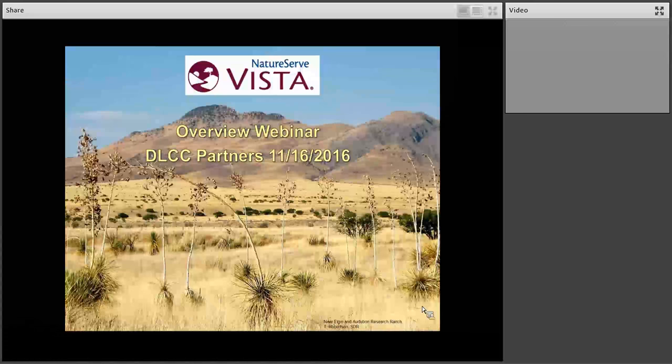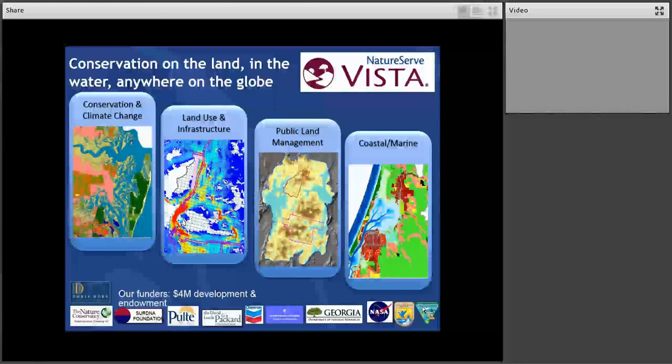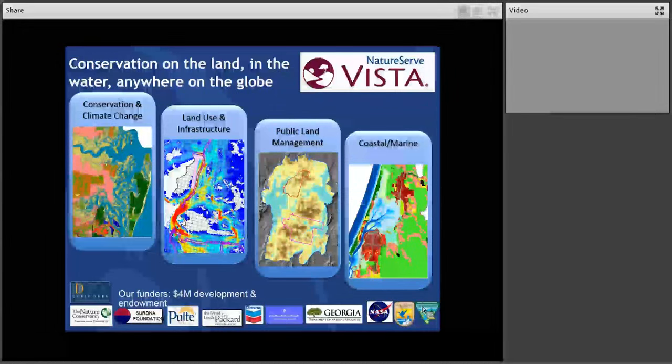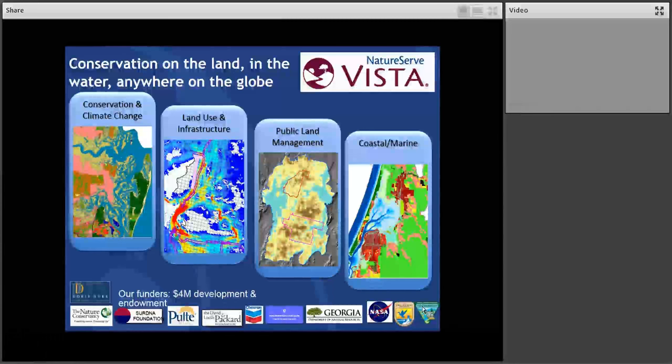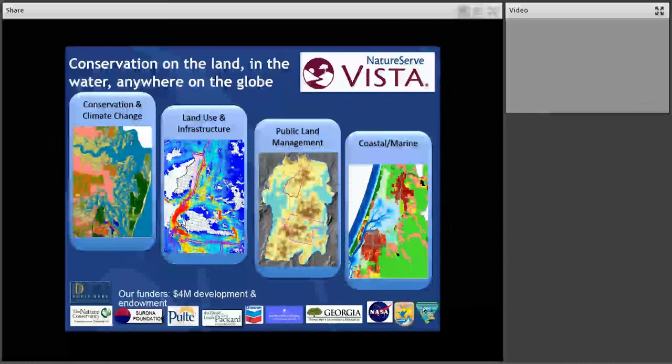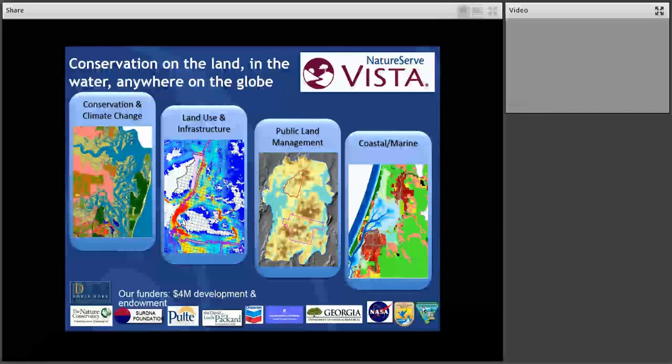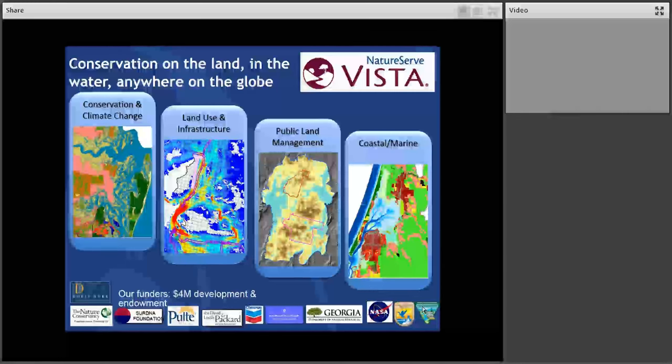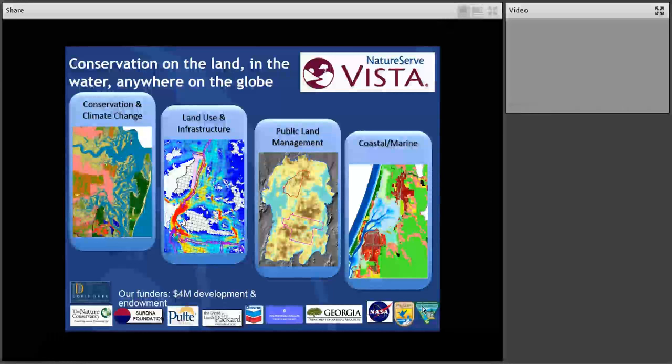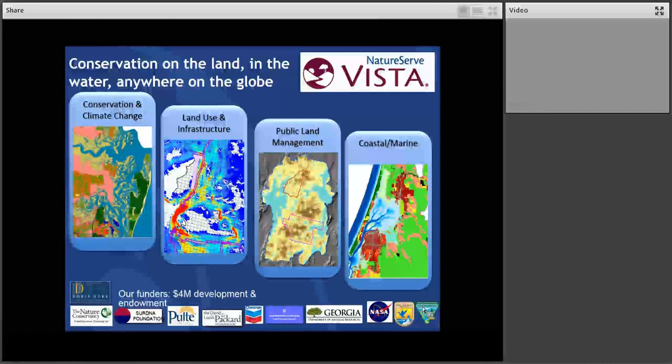So just to start orienting people to VISTA, the tag line up there, Conservation on the Land, in the Water, Anywhere on the Globe, is just indicating that unlike a lot of NatureServe software products, this does not come packaged with data. This is a best available data assessment and planning tool. And the panels there are just indicating a bit of the breadth of the types of things that VISTA has been put to. We've had over $4 million contributed to the development of the tool and its endowment over the years.